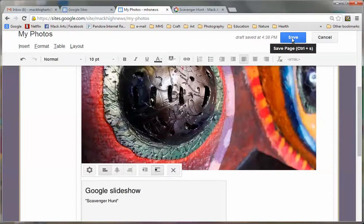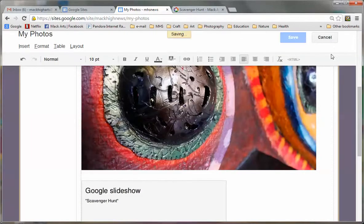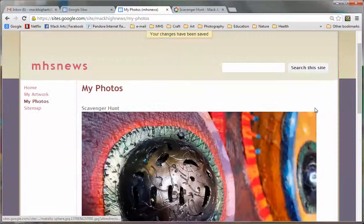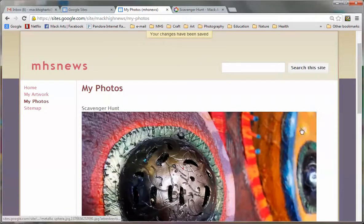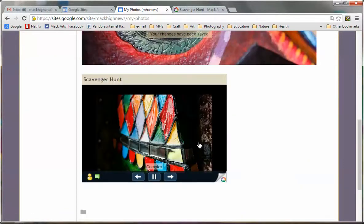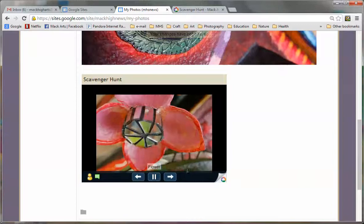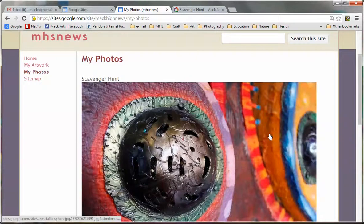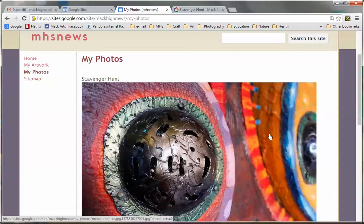Now I'm going to save all of my changes. And here we go. There's my photo. And down here at the bottom are my 15 images for my scavenger hunt. Alright, that's it for now. See you.